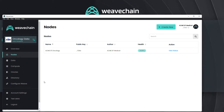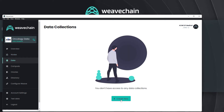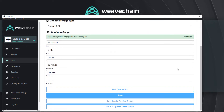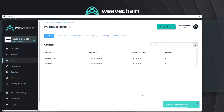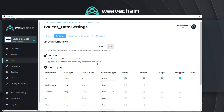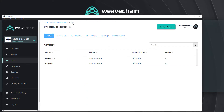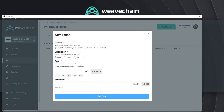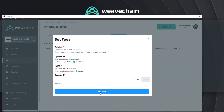Now let's connect our database using basic database connection parameters. We'll set it so that patient data can't be accessed directly, only through confidential computing. Then we'll set a fee for confidential computing at 100 USDC per day.